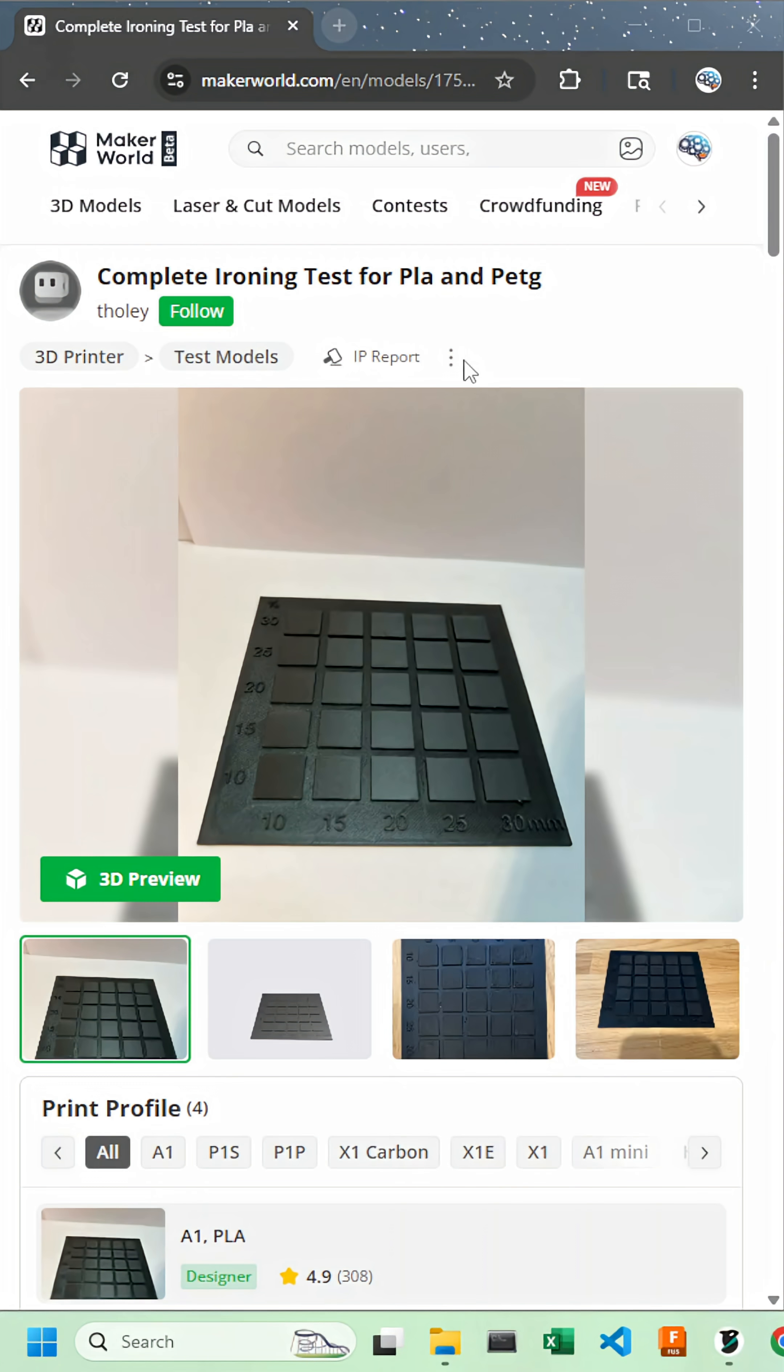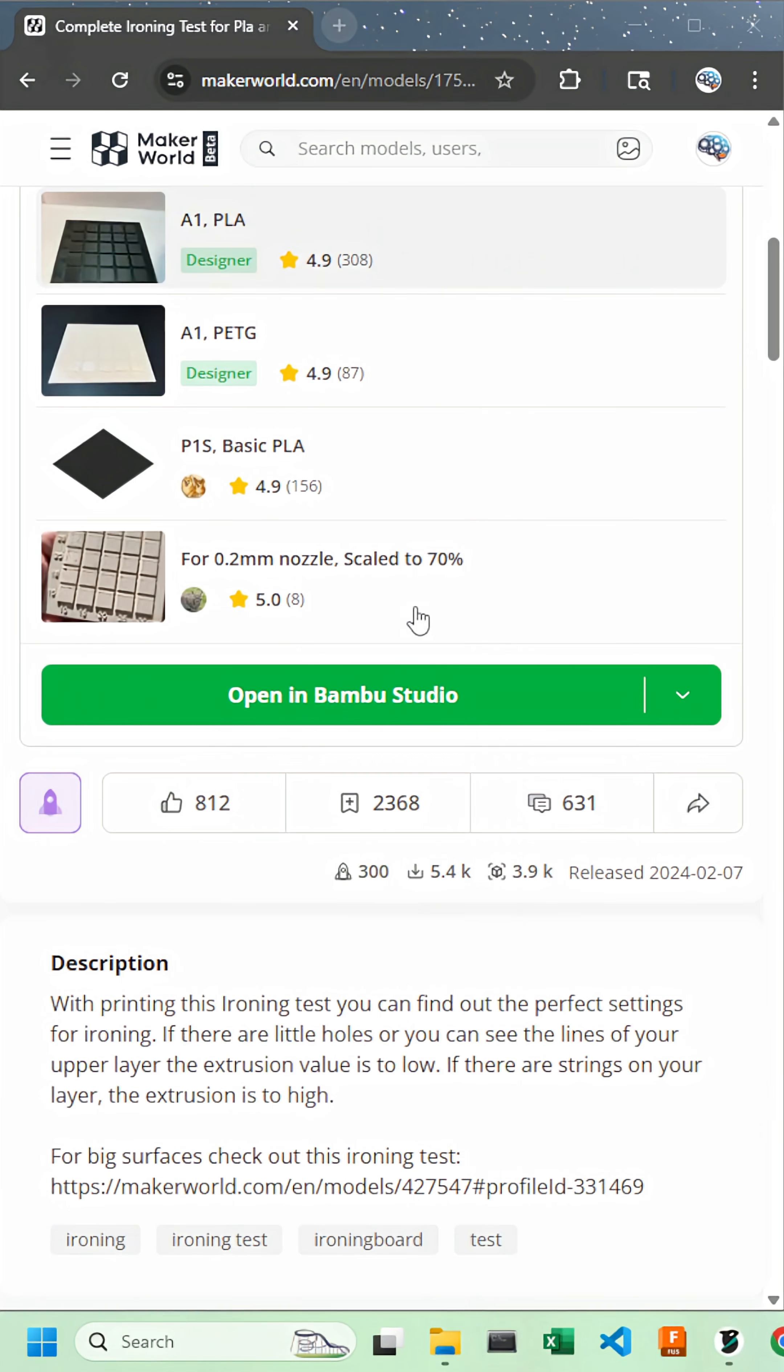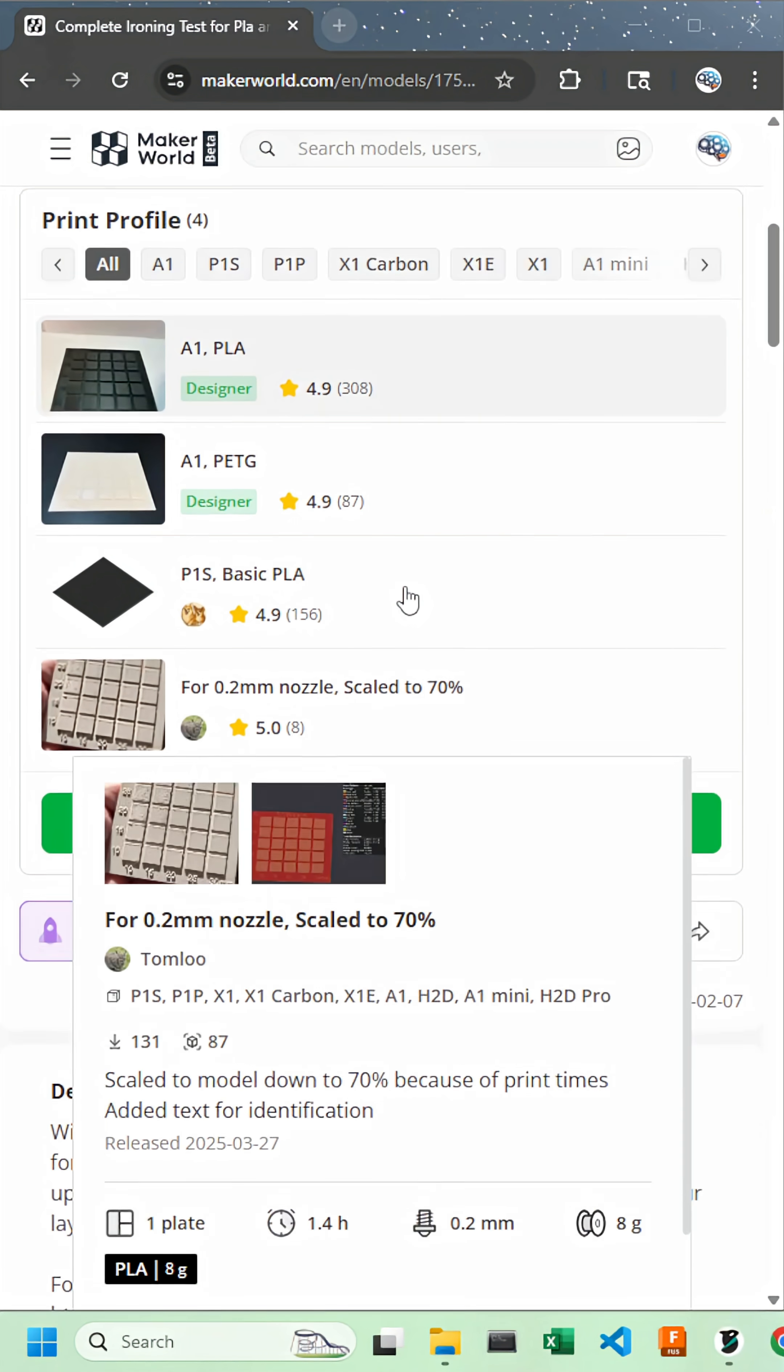We'll begin by going over to Maker World and finding the complete ironing test for PLA and PETG, which I'll link down below, by a user named Tully. Let's download it and open it in Orcaslicer.